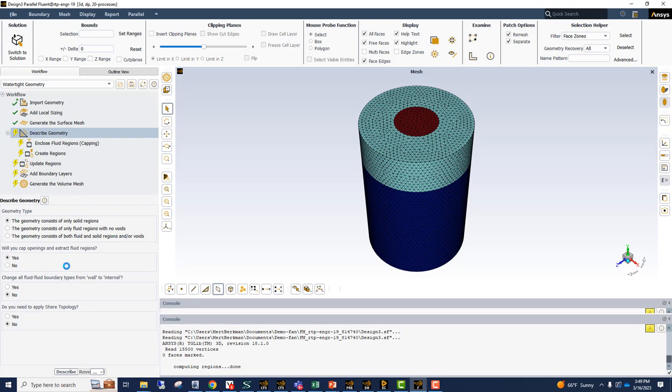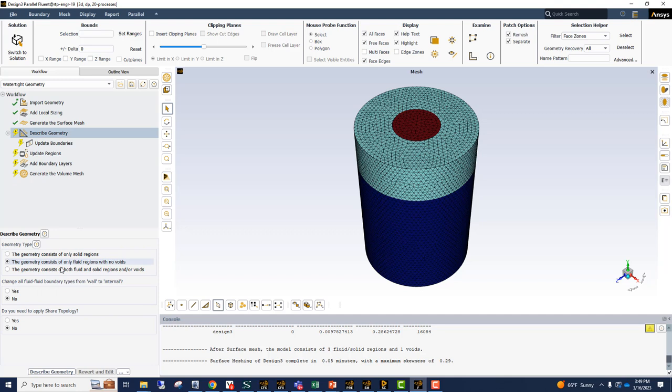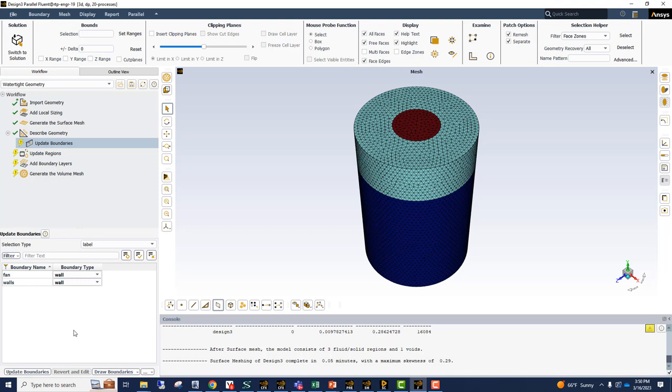And then we're going to say we only have fluid volumes. And then we come to the update boundaries. For now we're going to keep the fan boundary as a wall and we're going to fix it in the Fluent stage.